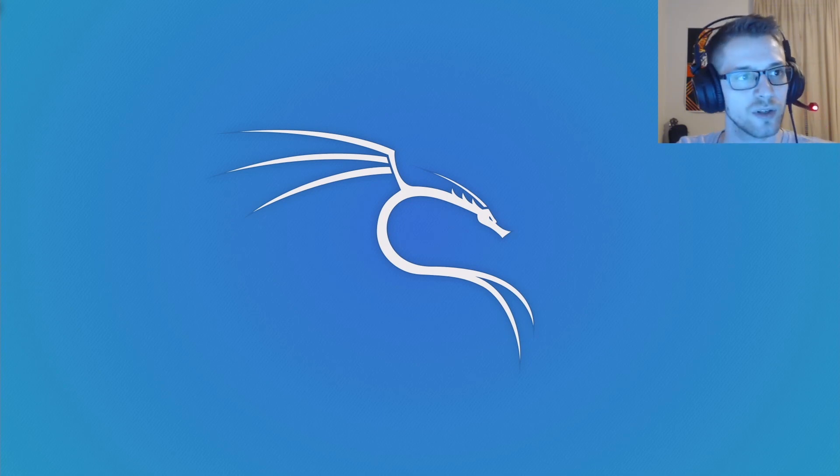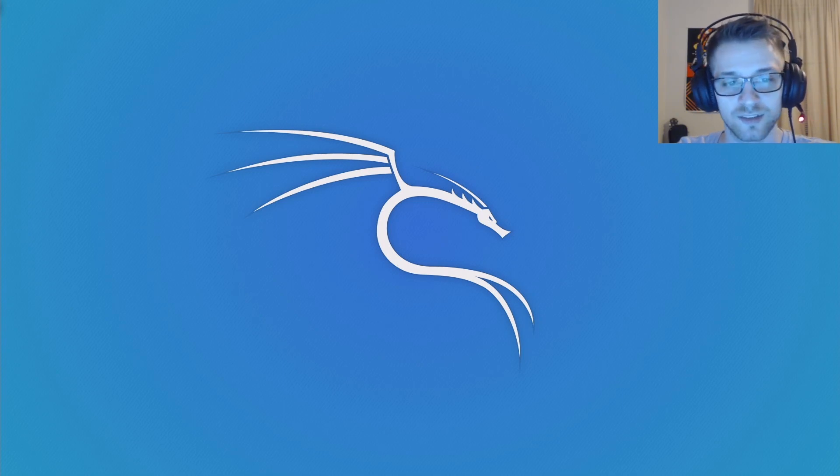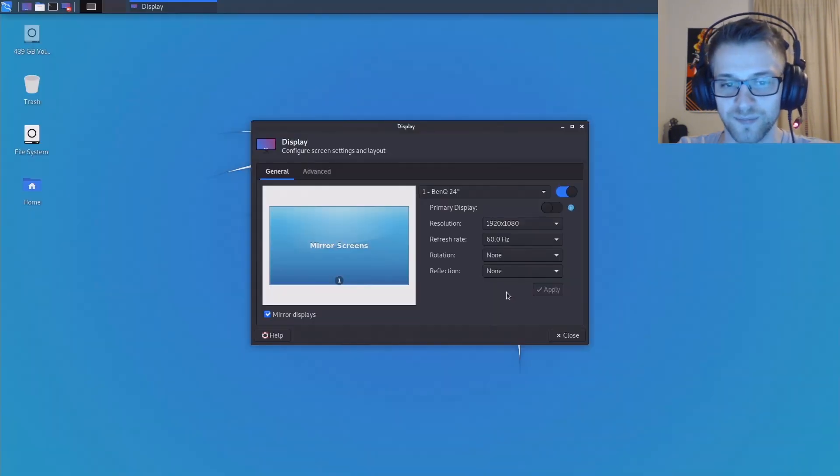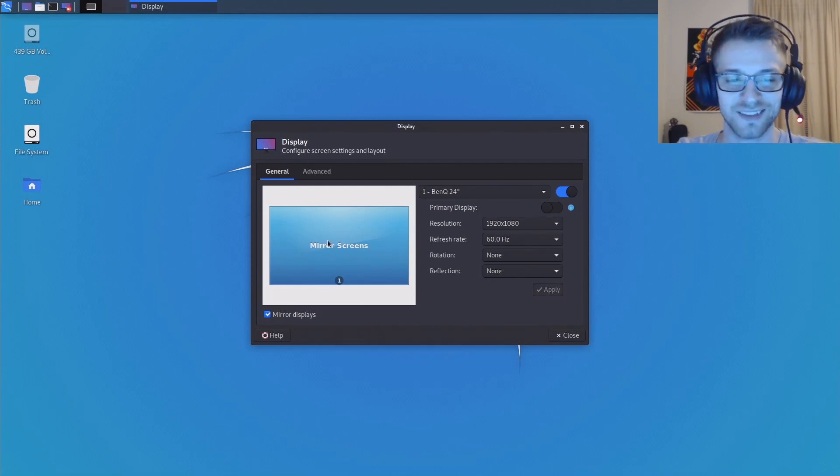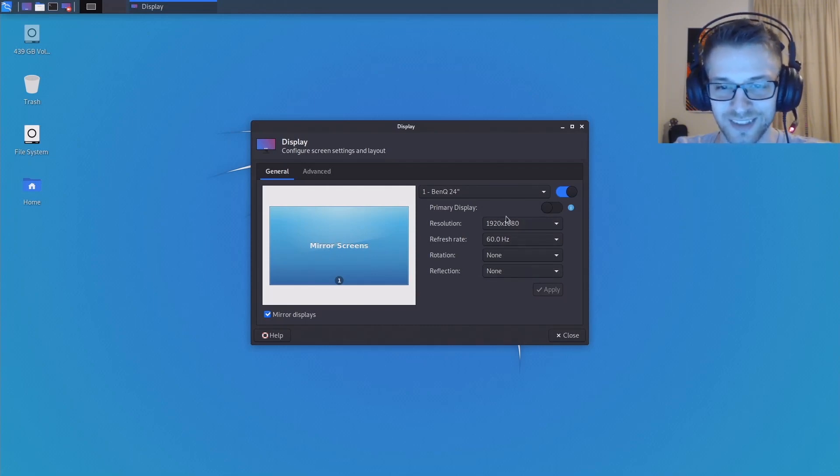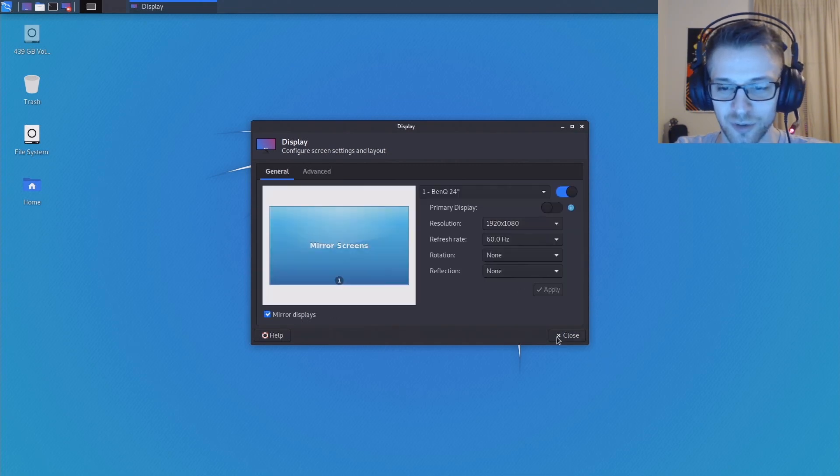Oh wait, why isn't it showing on screen? Oh, I see. If I go to display, let me try this. Oh, there we go! It was showing my secondary monitor, and that's why it wasn't actually capturing anything.